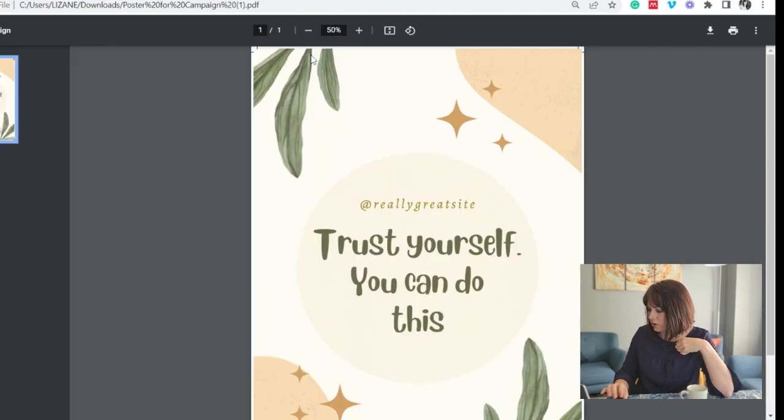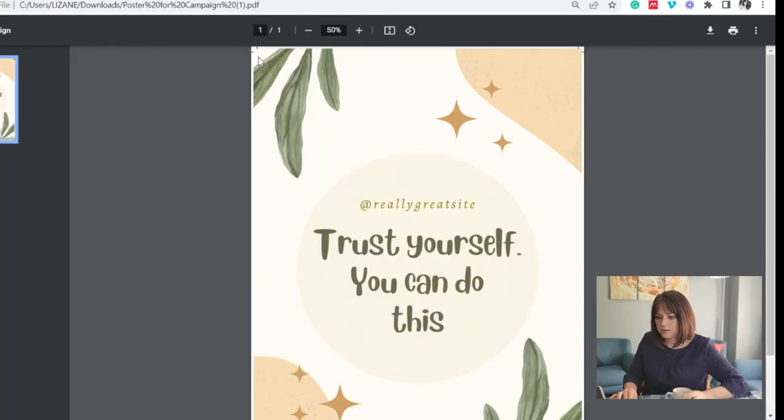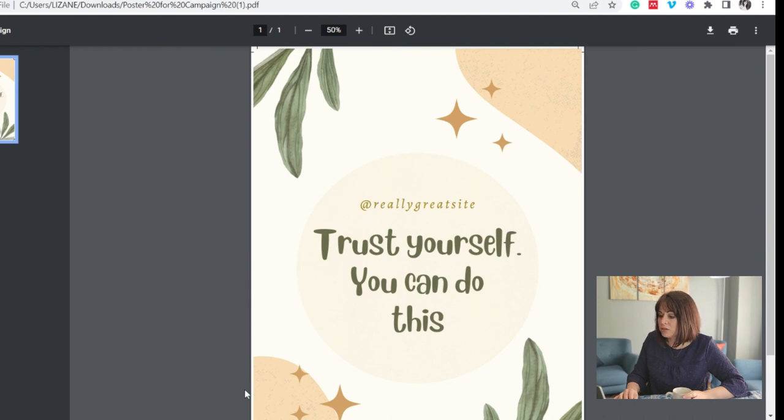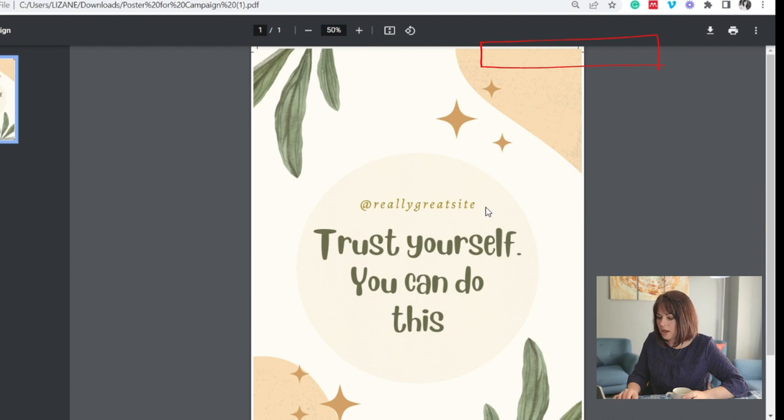So let's say we download this. You can see here, these black lines, this is where they will cut the poster. So I'm quite happy because I've got no text that falls outside of those lines. And on the side, no. And then you're pretty much ready to send it to the printers. And that's the basics of Canva.